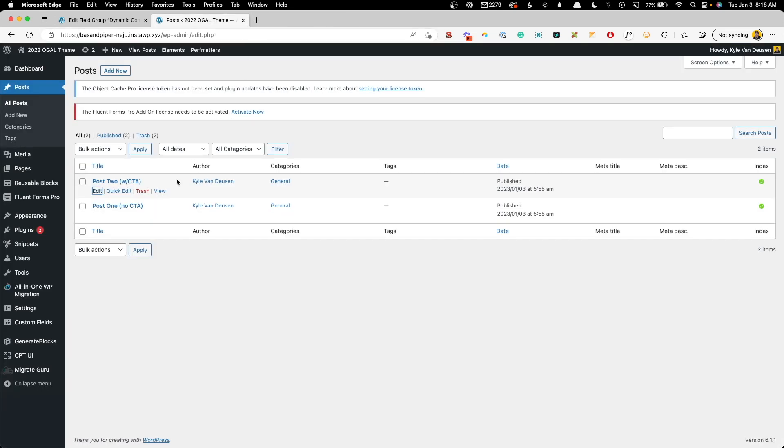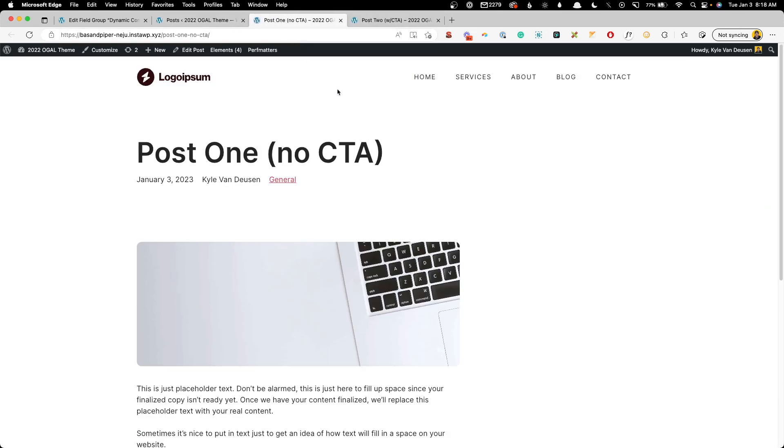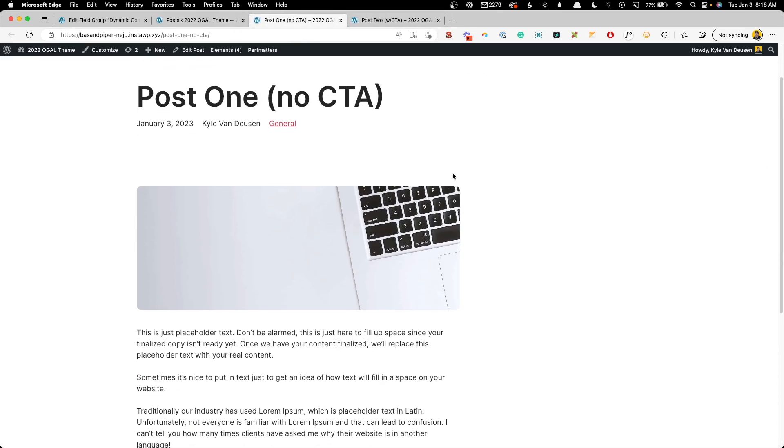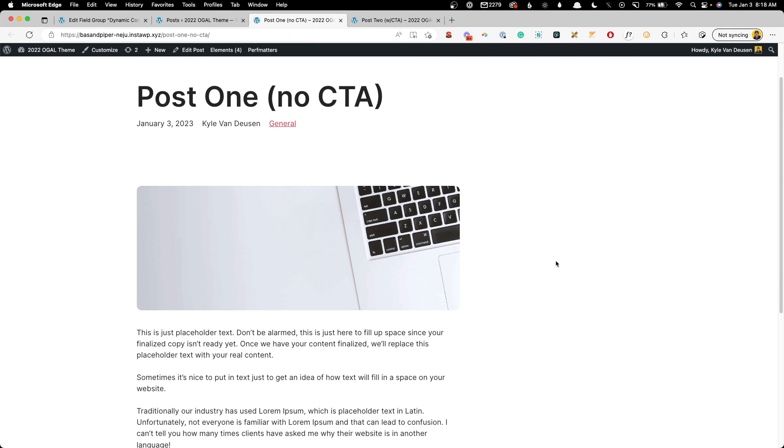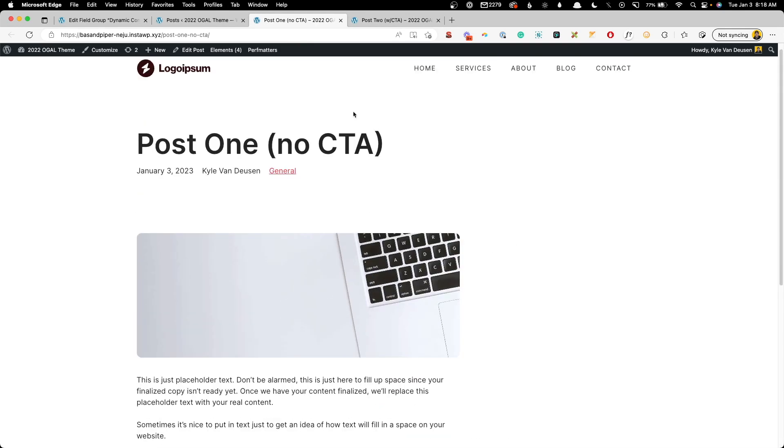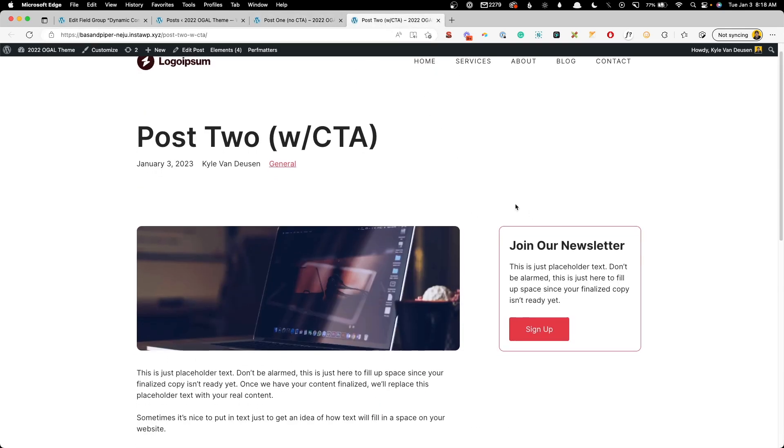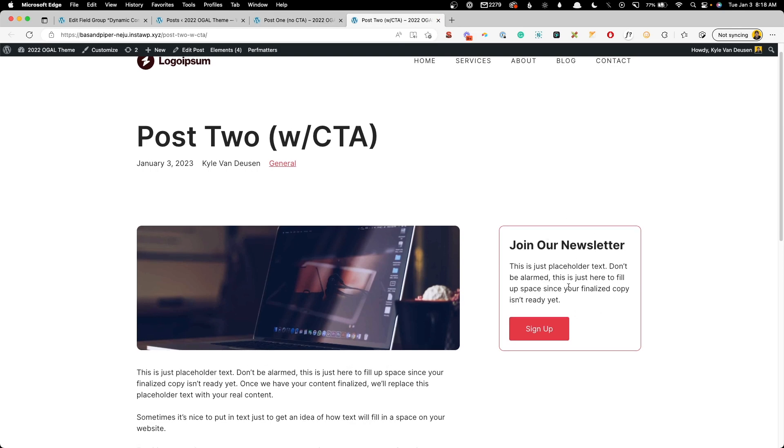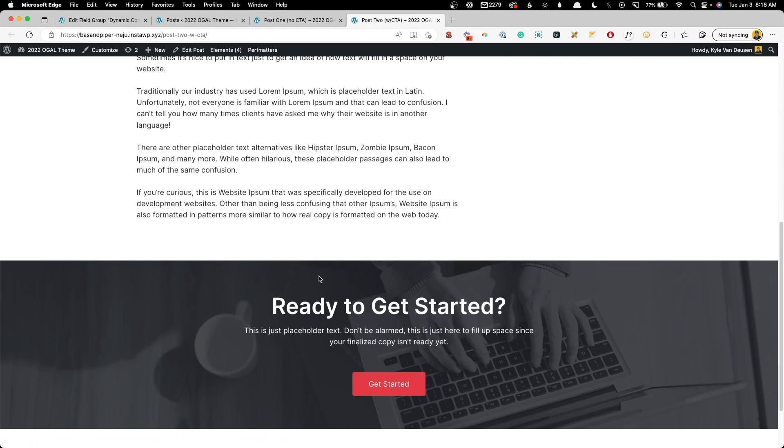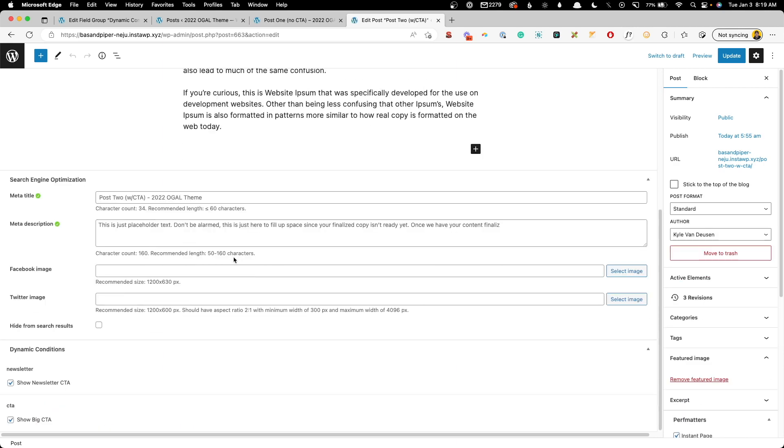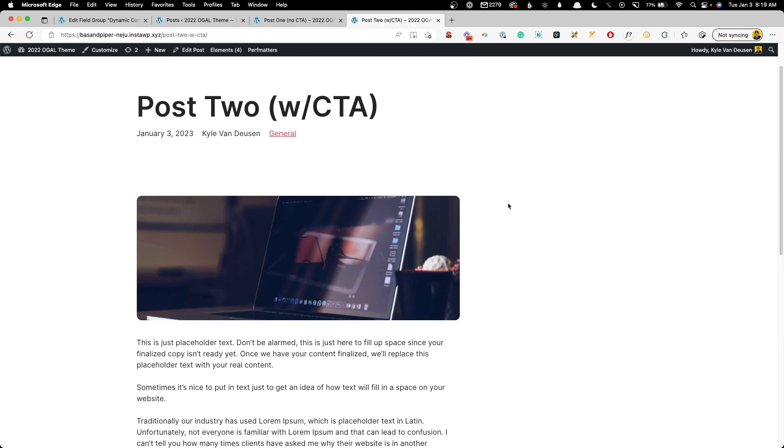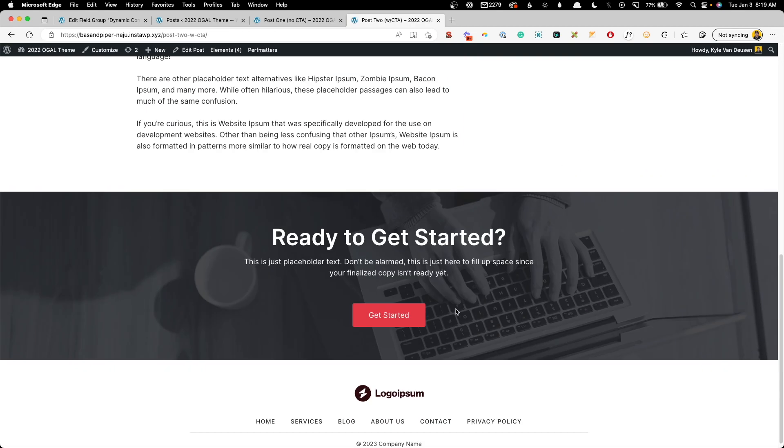Now we can close out that post and we can view our two different posts. So this first one should have no CTA. As you can see, the newsletter here is hidden and the big CTA at the bottom is hidden. And on post two, we can see our newsletter CTA and our big CTA. Of course, if we go in and edit this post, scroll down and tick off the newsletter and view this again, now the newsletter one is gone but the big CTA remains.